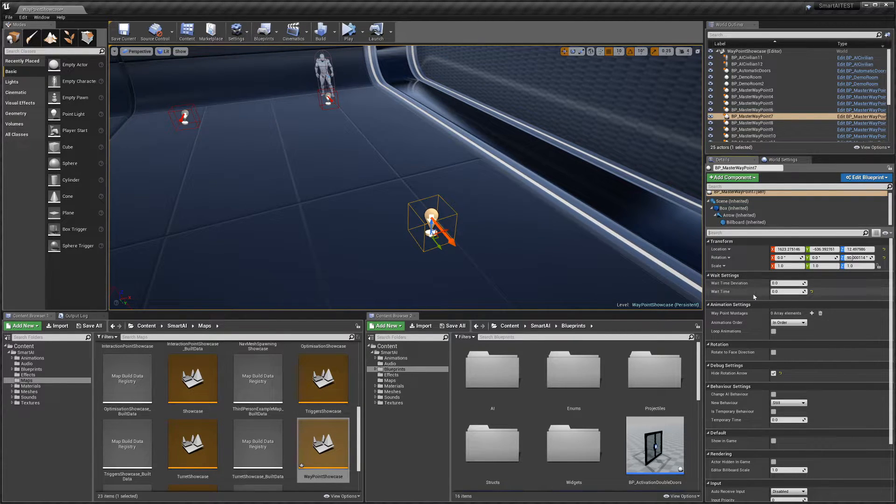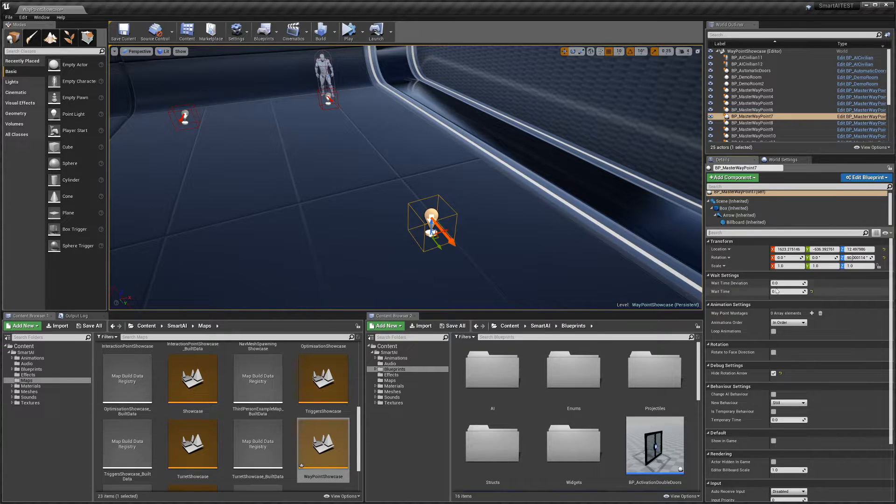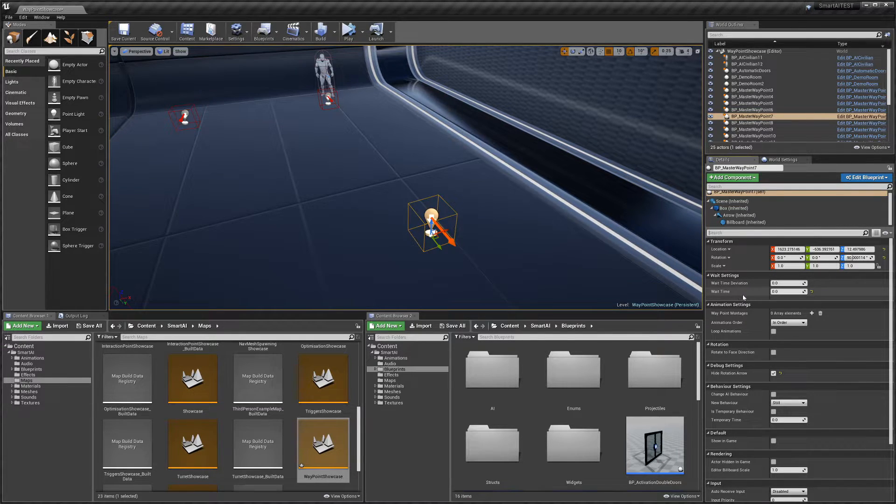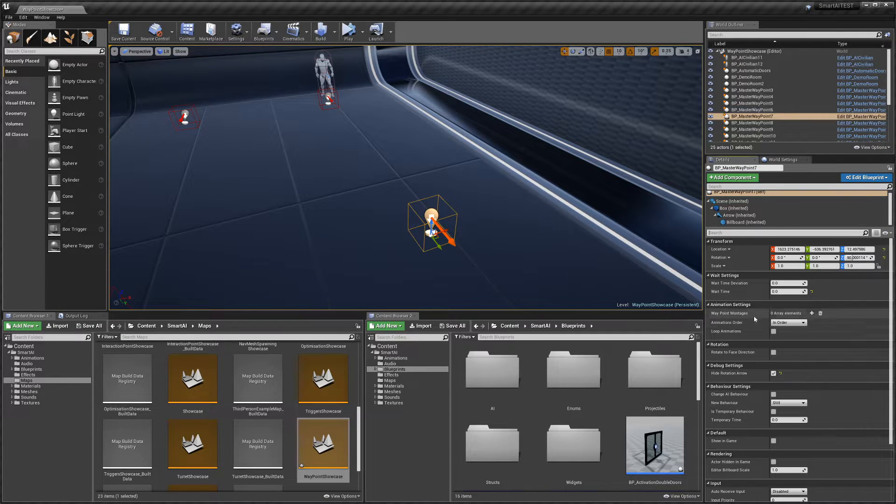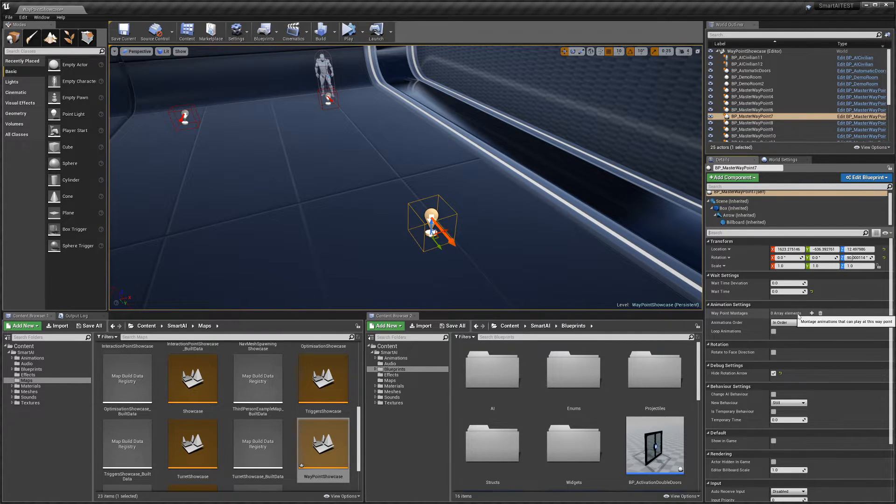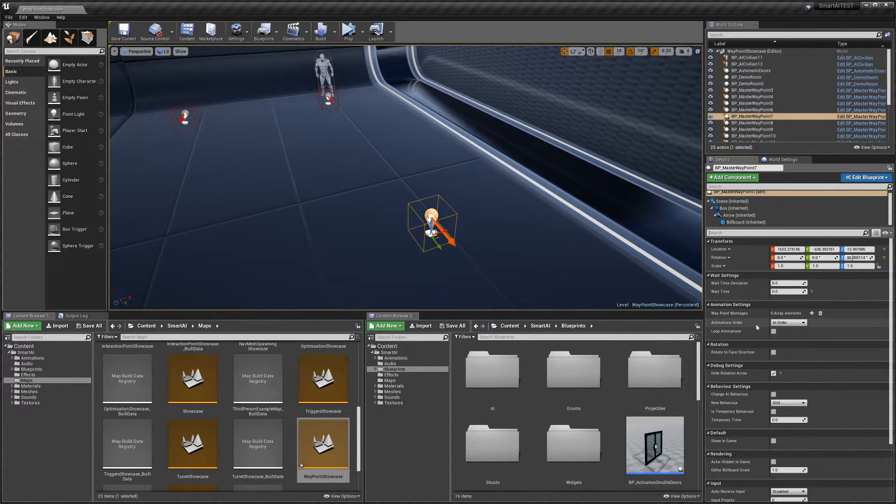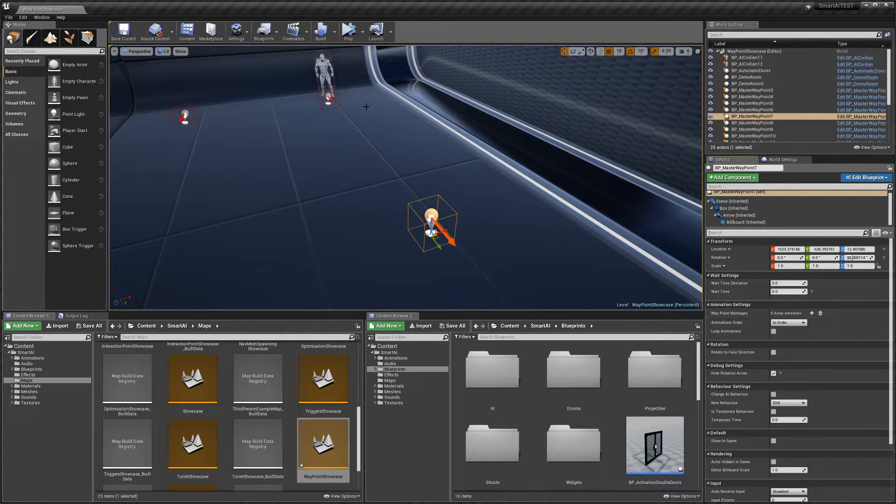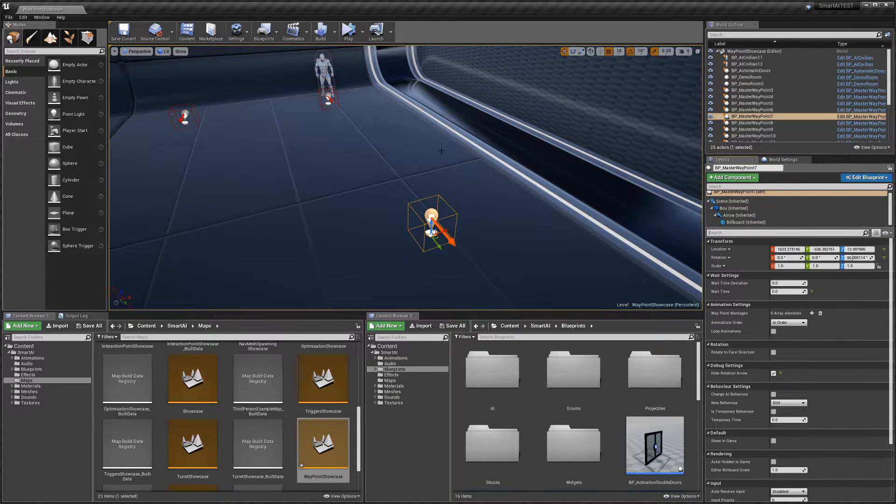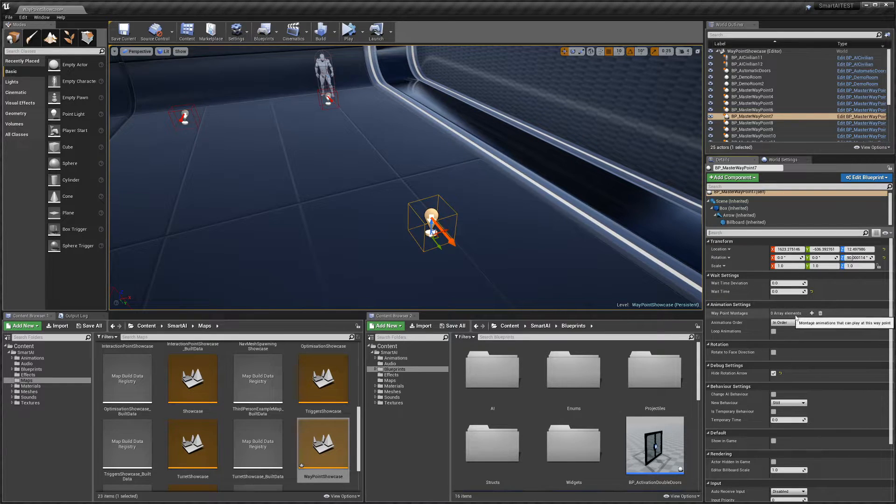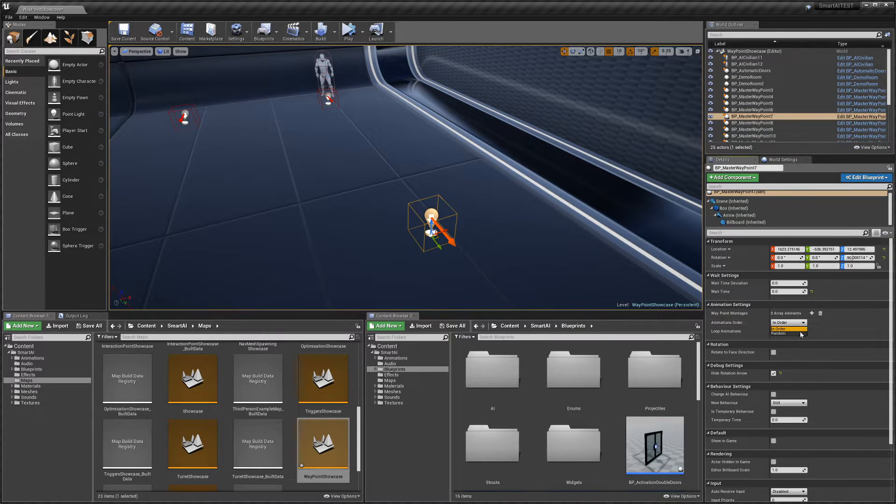And 'Wait Time Deviation' adds or subtracts to give some randomization to the wait time. We have waypoint montages and the animation order, so we can have the AI play animations once he's arrived at the waypoint.